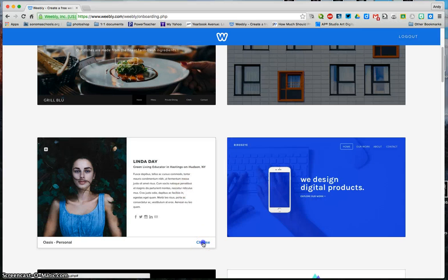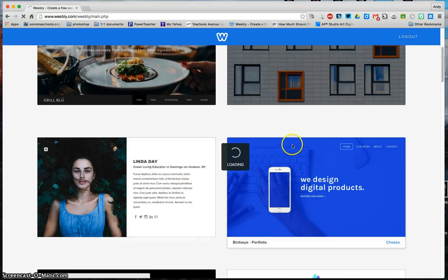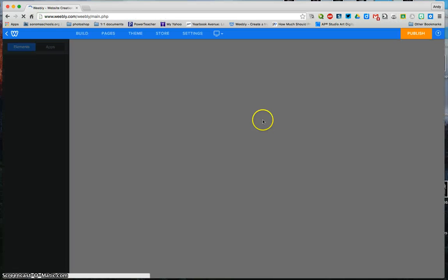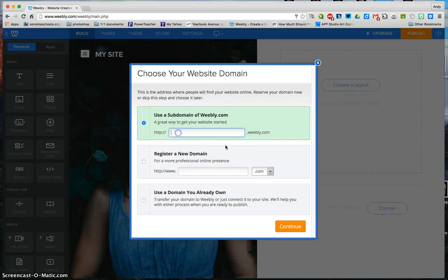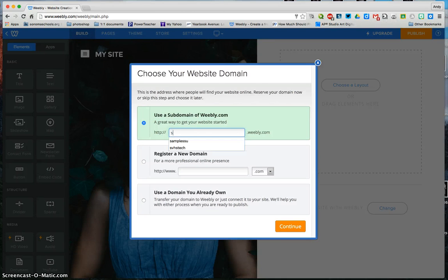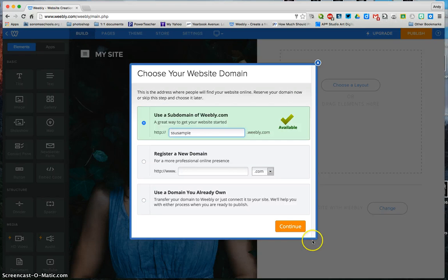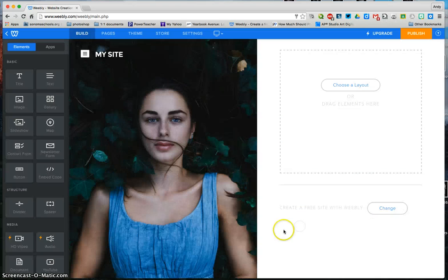I'm going to choose this one. First thing it's going to ask me to do is name the site. I do need to click on the first portion right here, and I'm going to name it SSU Sample, and continue.